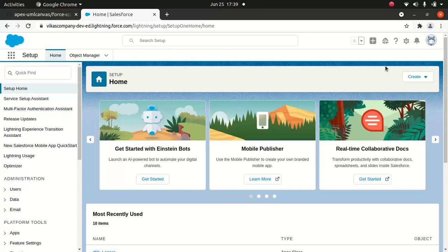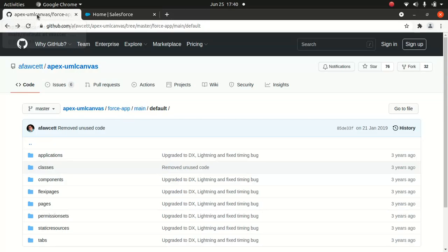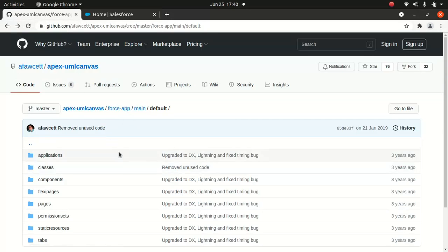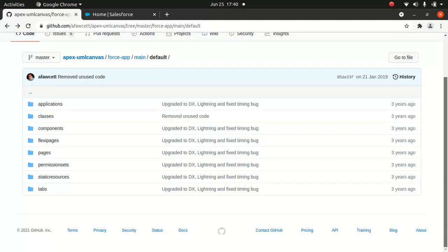Good everyone, I hope you're having an amazing day. Today I'm going to talk about a package which you might have used before. If not, you're in for a treat. This is something called Apex UML Canvas. This is a GitHub page, and Andy has contributed a lot to it, along with other people as well.